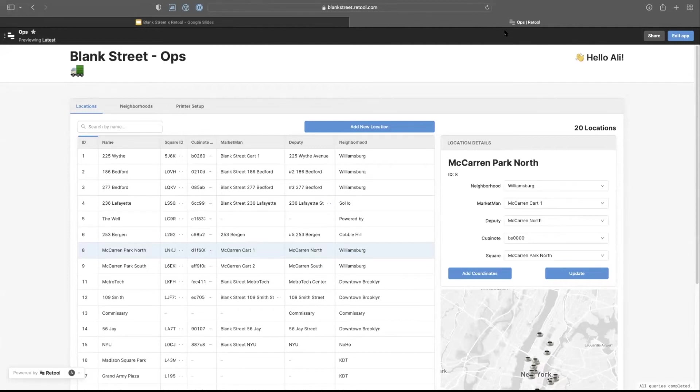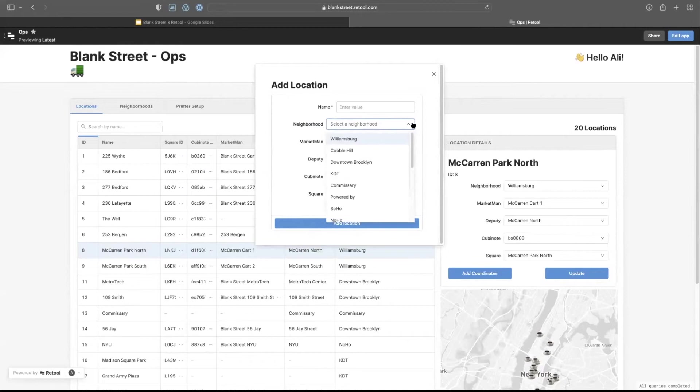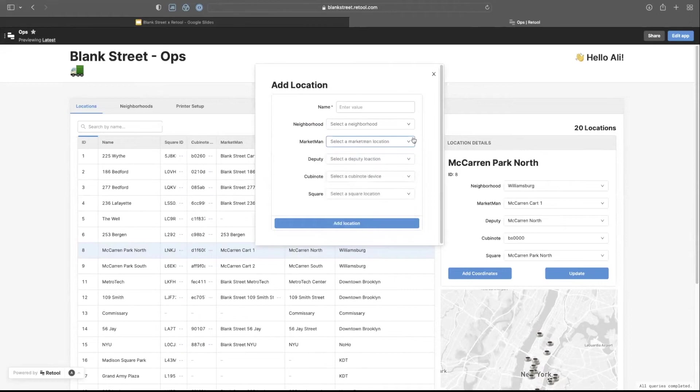Now our technical operations associates can go into add new location, enter a name, select a neighborhood for building our P&Ls, select locations from different platforms and add it to the database.